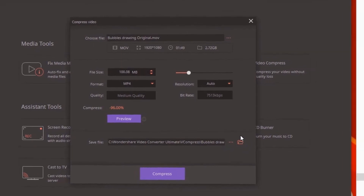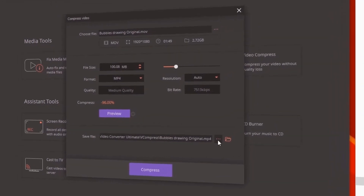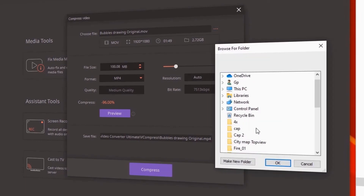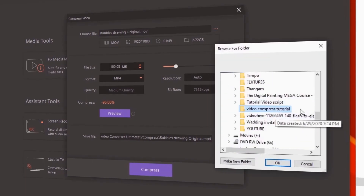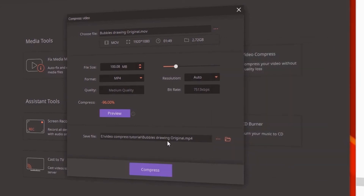If you want to save the file, you can save the file and open the directory. Click the 3-dot icon to save the file. I will save the video compress tutorial and you can save the file.